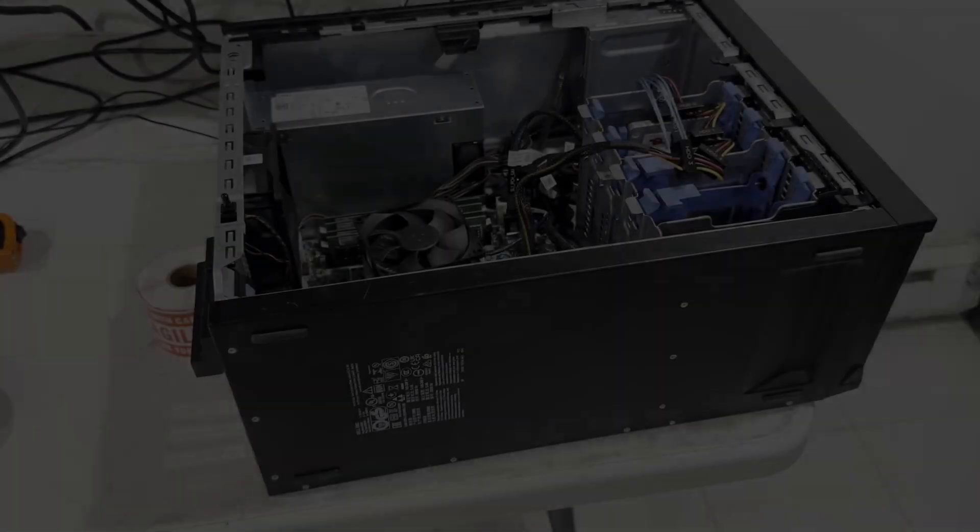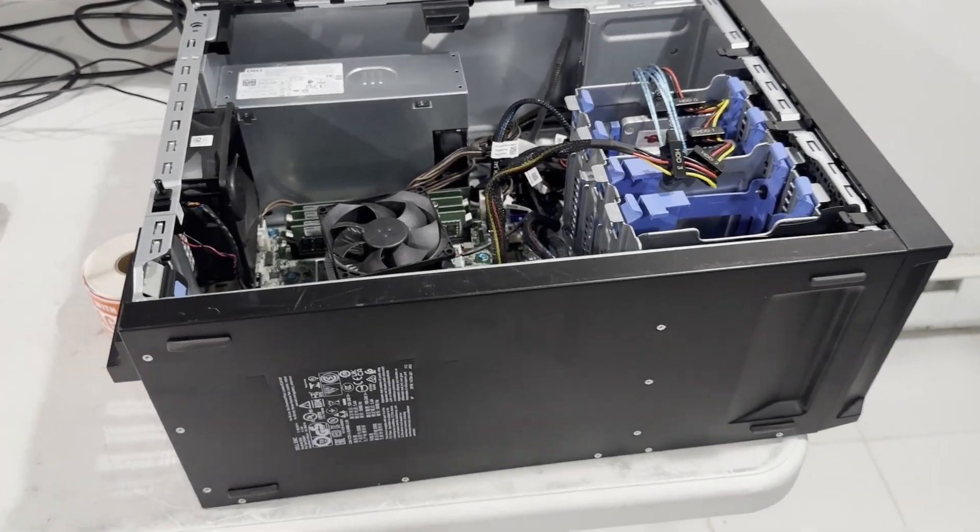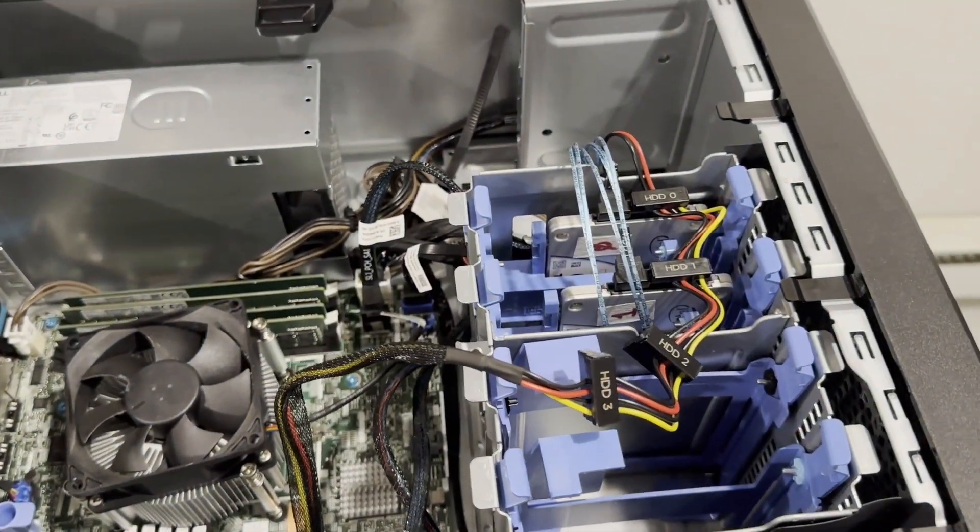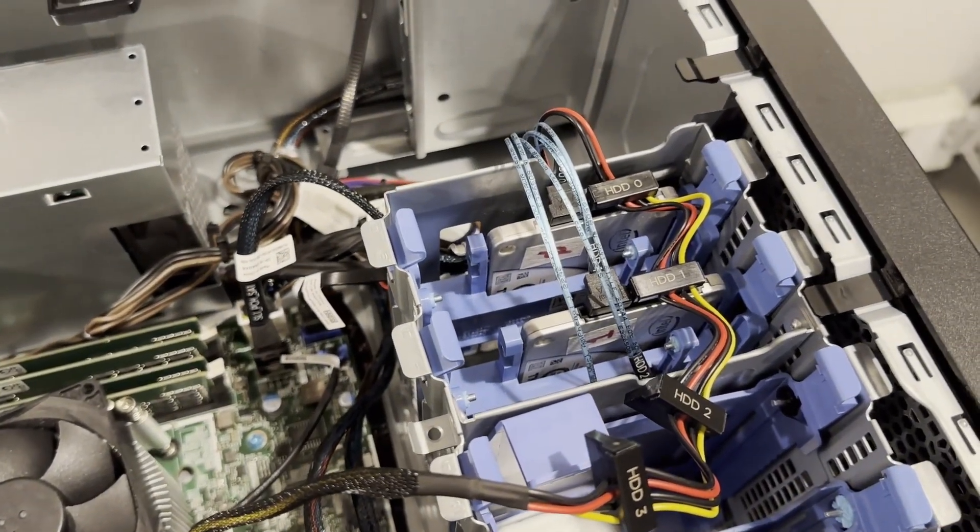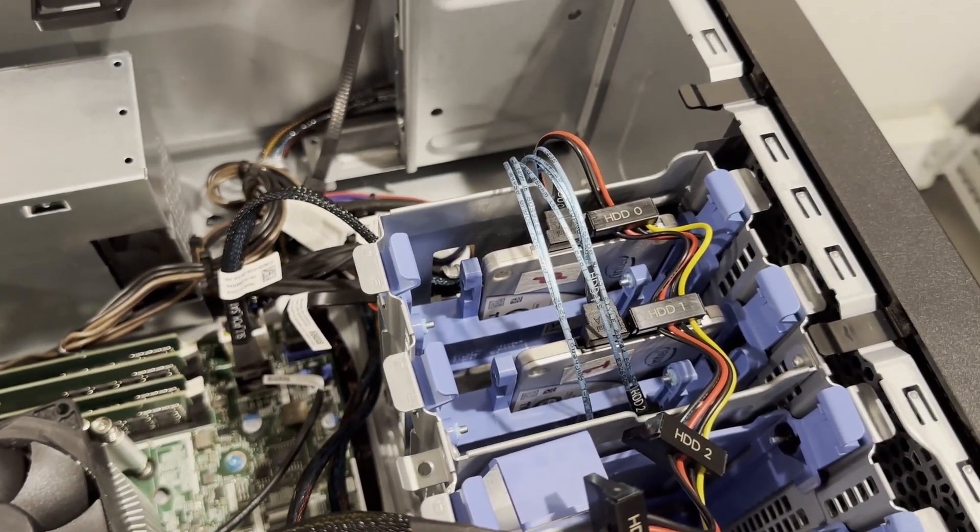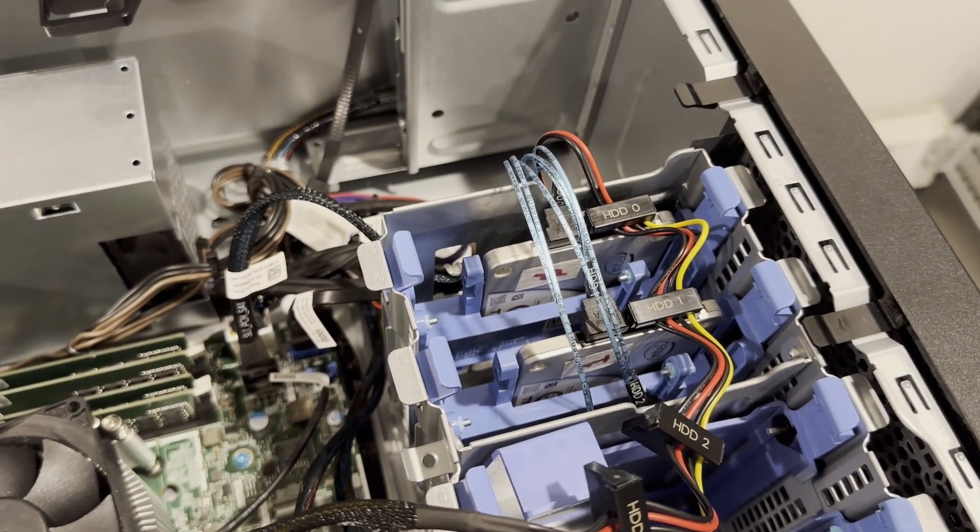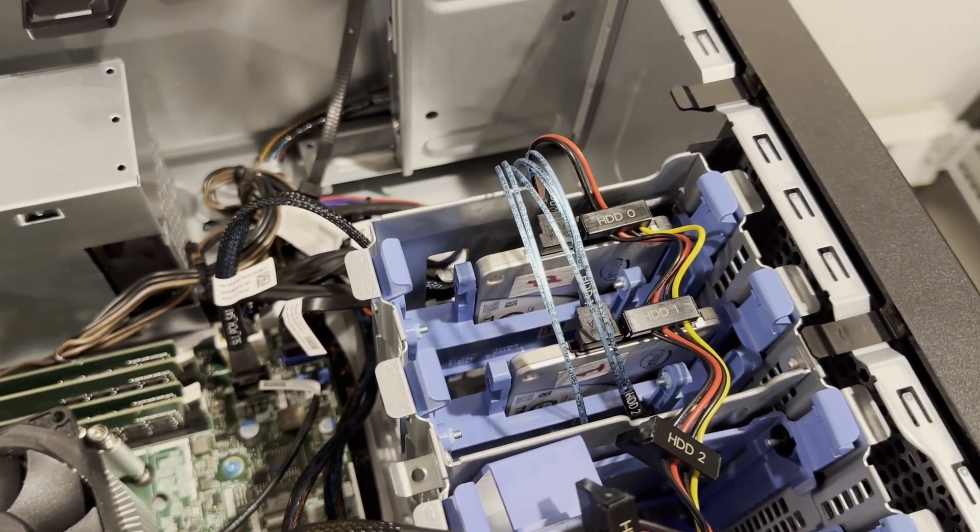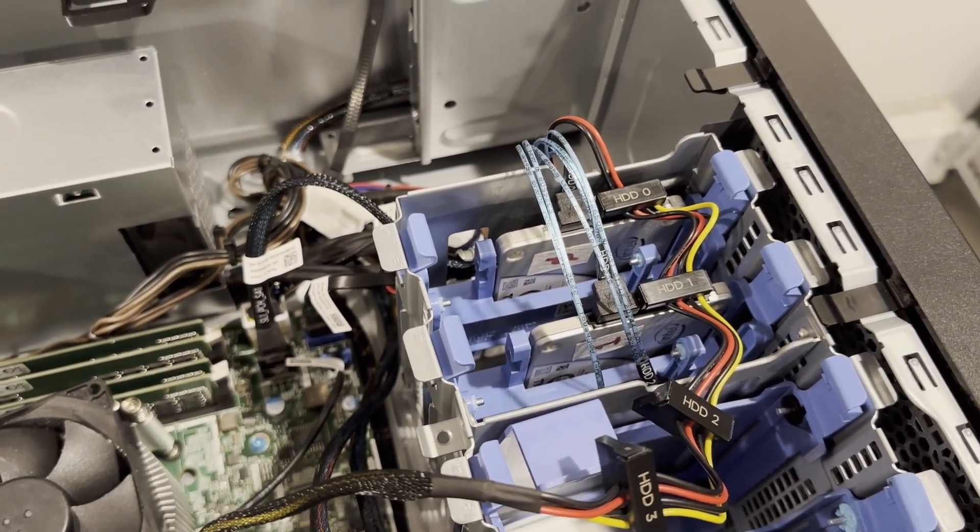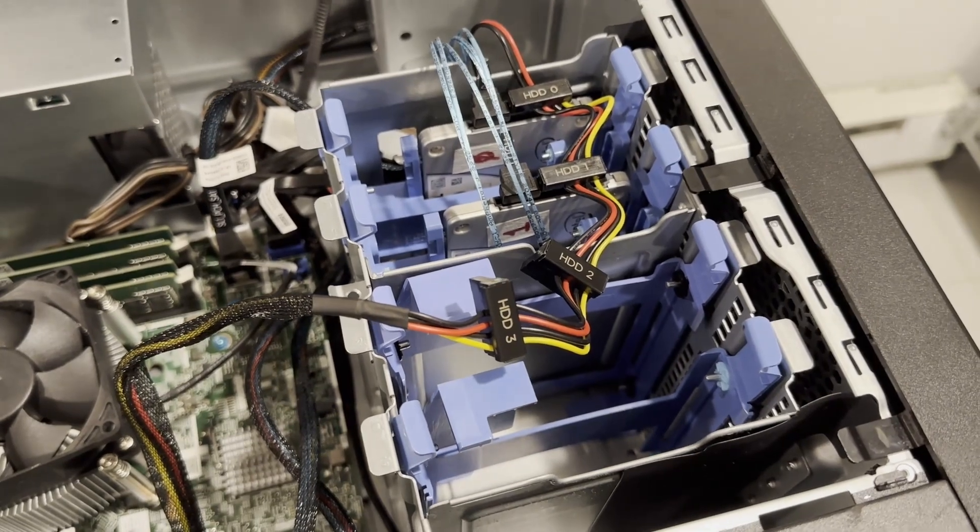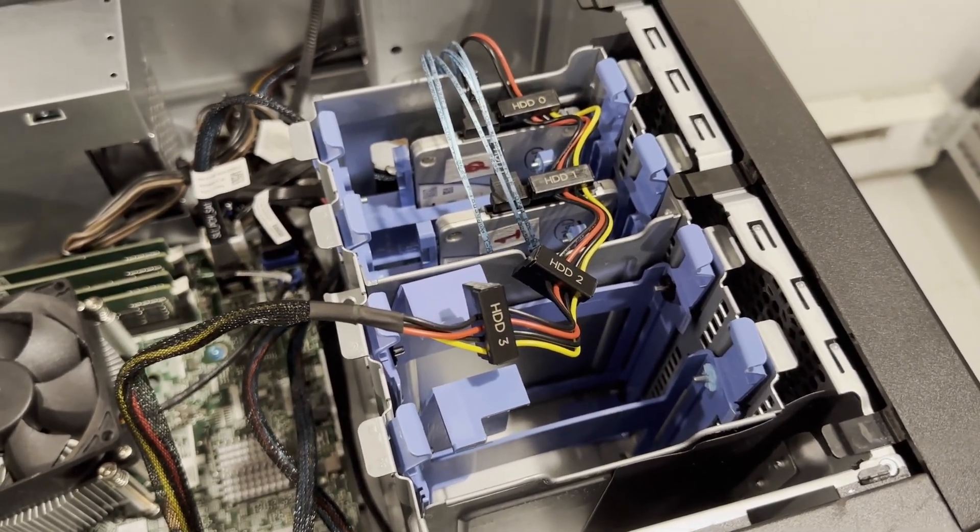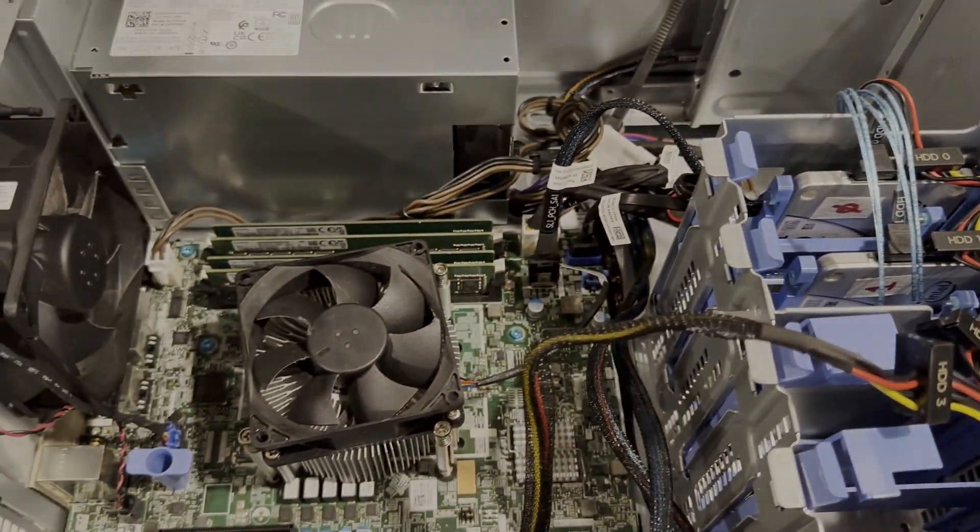All components have been successfully installed. The caddies we utilized can accommodate up to two 2.5 inch drives per tray, simplifying the process of adding more drives in the future. The remaining two trays are currently unoccupied, but they have the capacity to house 3.5 inch drives should we decide to incorporate a file server service down the line.